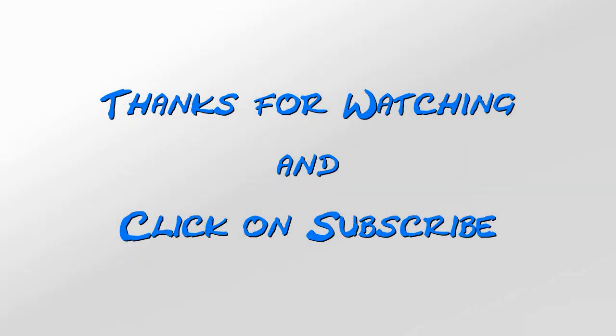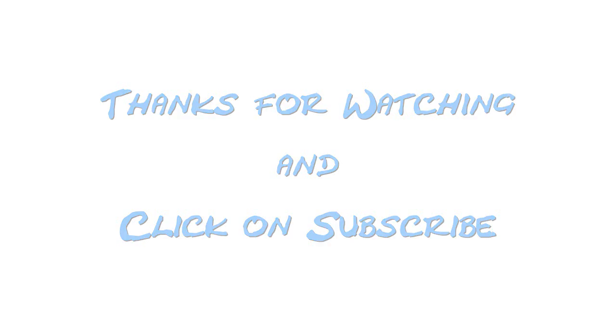Okay, that's it for this video. Thanks for watching, and be sure to click on Subscribe.